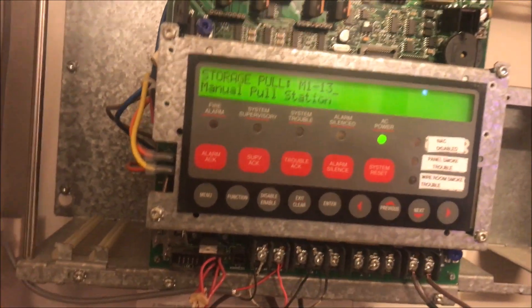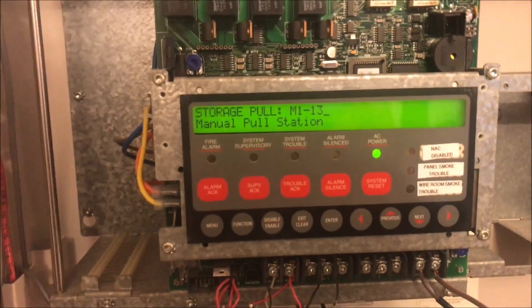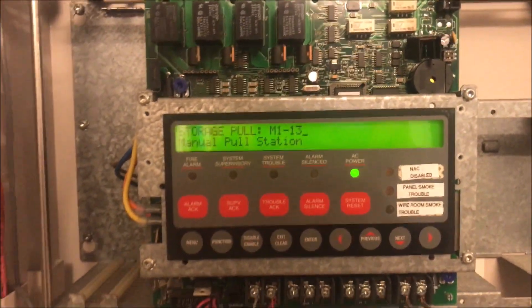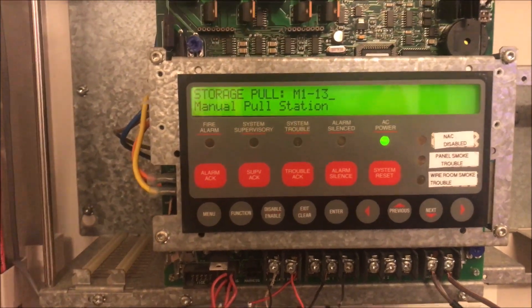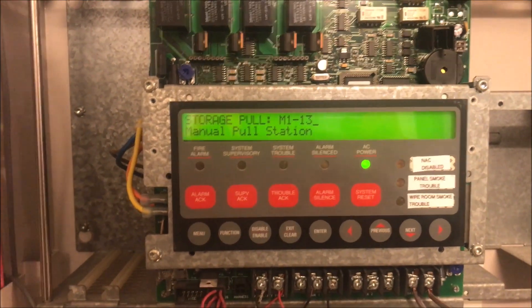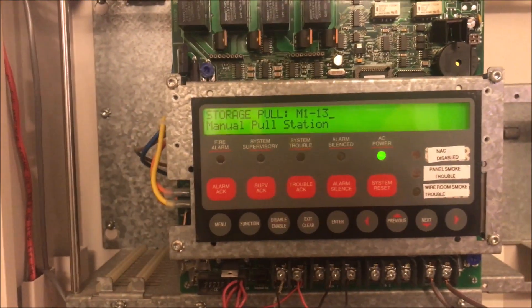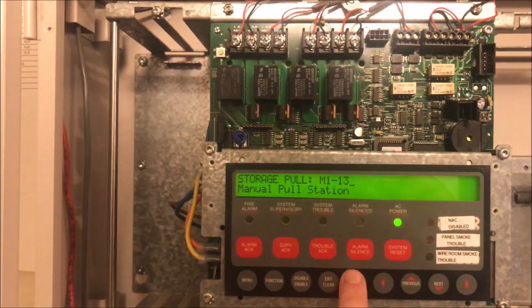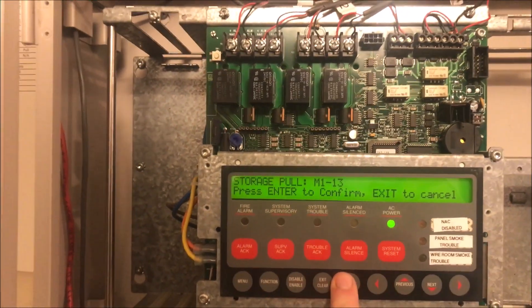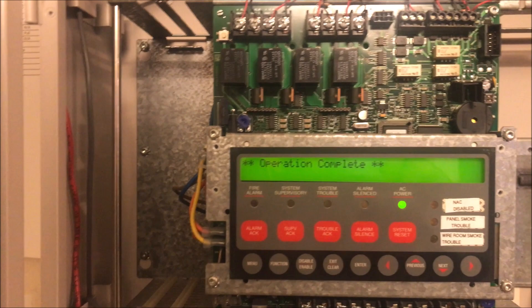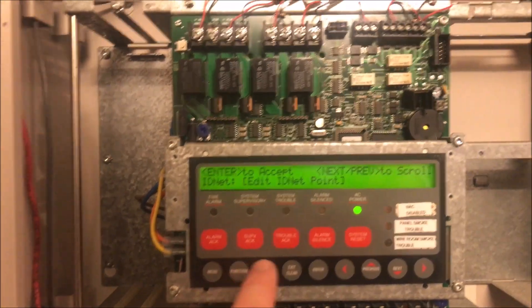There, now we have it labeled as storage pull m113. After that tedious process of going up and down for every letter, number, and character in the Simplex panel alphabet, once we're done we hit enter twice. Operation complete, and you're done.